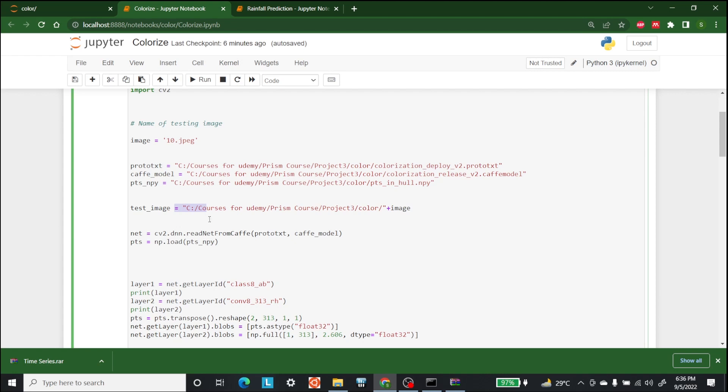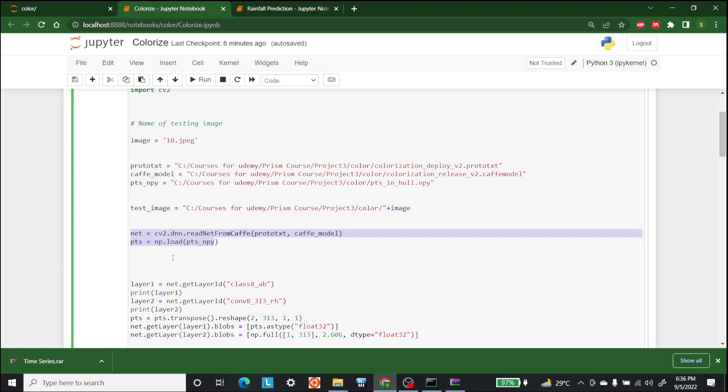So now that we have our test image, the next step is to loading our model. We are loading our cafe model here. The function cv2.dnn.readnet accepts two parameters. The first parameter is protext, path to dot protext file. The second parameter is cafe model, which is path to cafe model file. In the next line, we loaded the dot npy file.